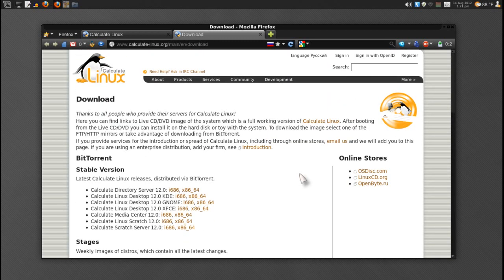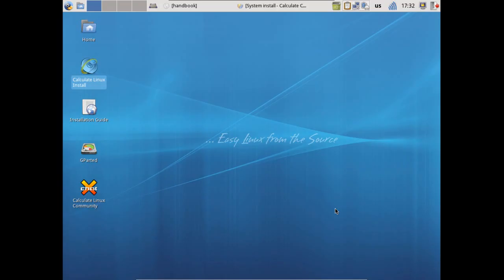Calculate Linux, to my understanding, is great for those of you who do not want to build Gentoo yourself. This has an installer that should make it a breeze for you.